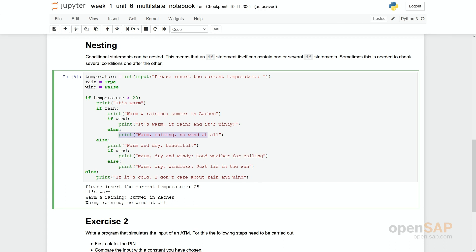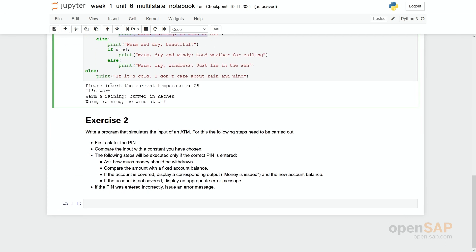So what you can directly see in this example is that the program gets more complex. So the higher the number of nesting is, the harder it is to read and to understand the program. To find faults, to identify situations. So it's always the question, can I compose a program in a different way that I do not have that much nesting. No, but in principle you can do however, how many levels of nesting as you like.